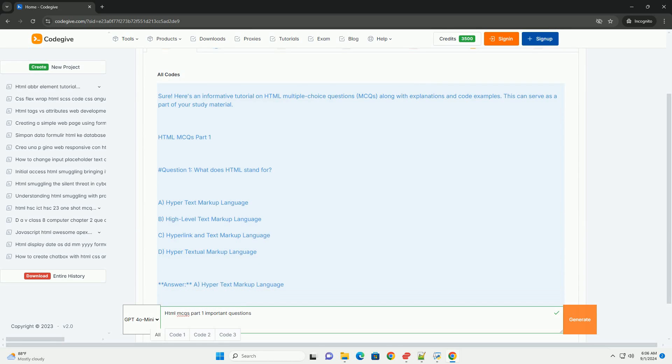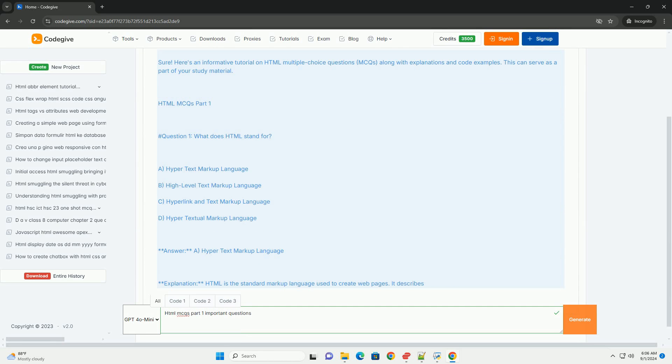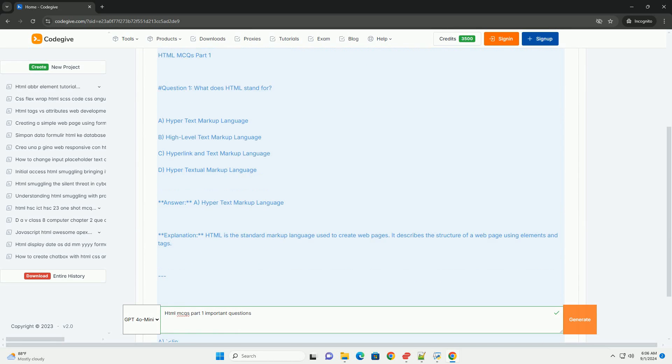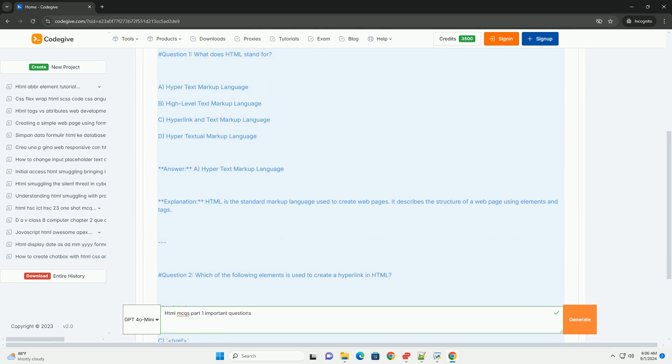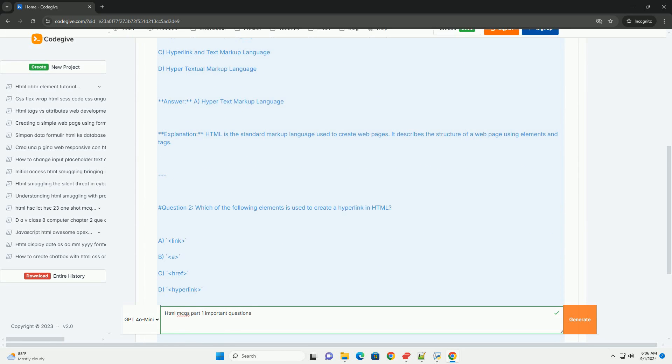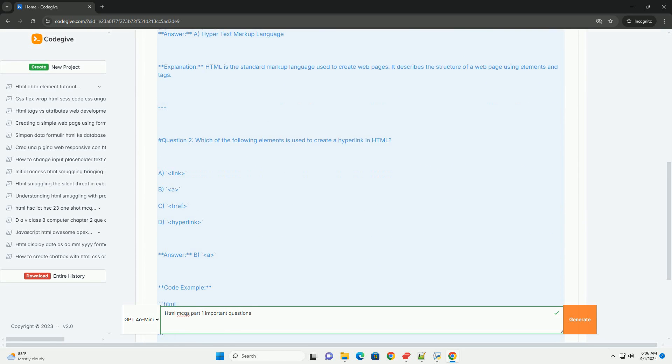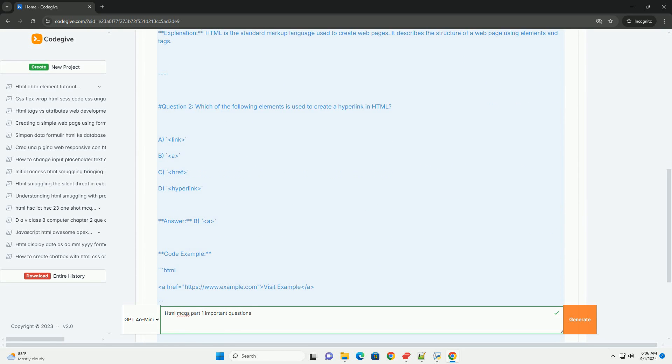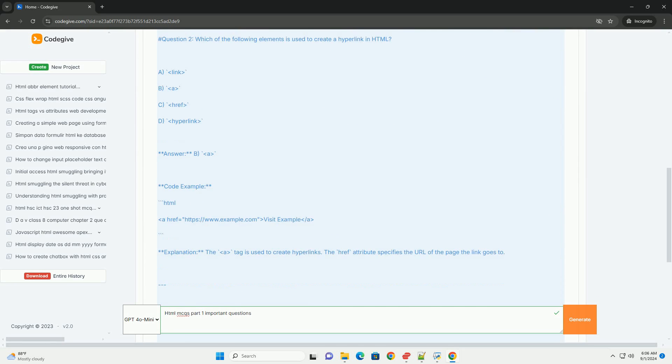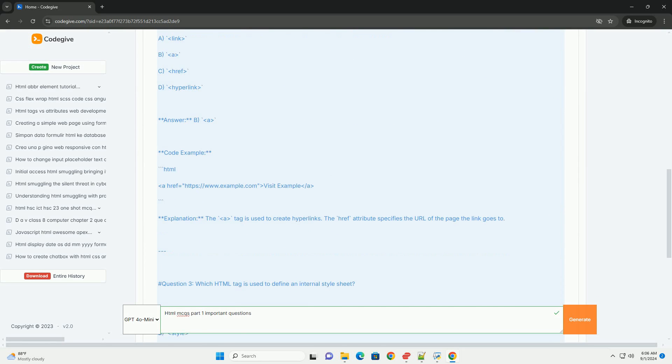HTML is the foundational language for creating web pages. Important multiple-choice questions in this domain often cover the basic structure of HTML documents.